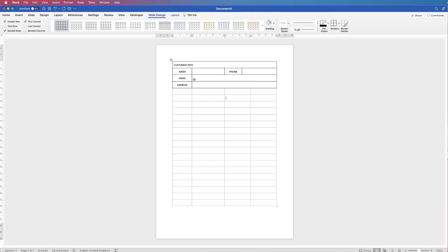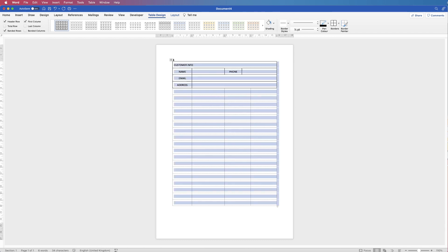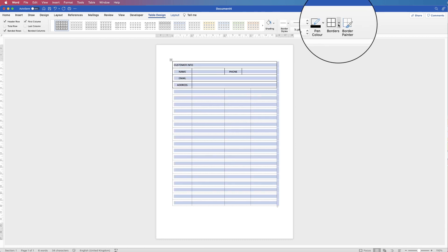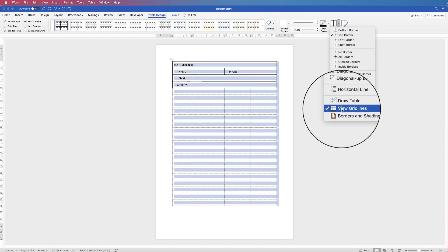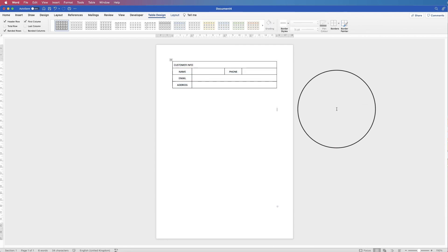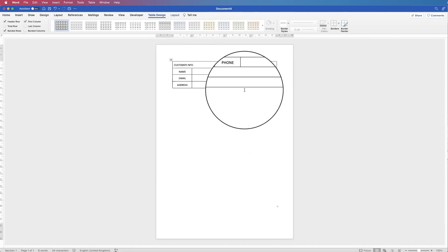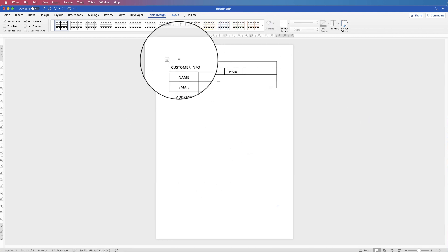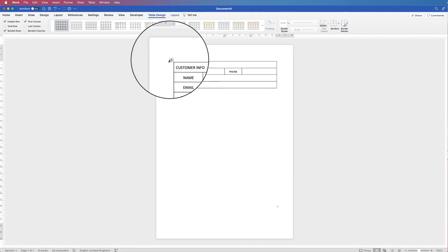Now if you want to check how this looks, select your table, go to Borders, deselect View Gridlines, click off, and you can see how that will look as part of your customer order form.